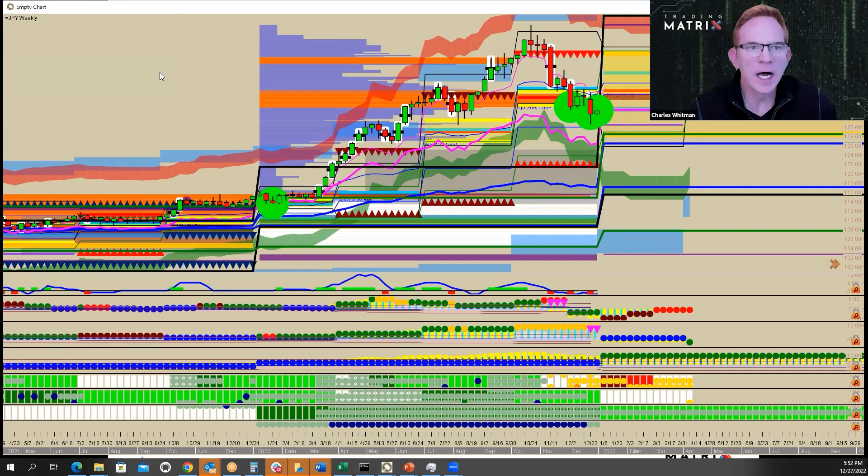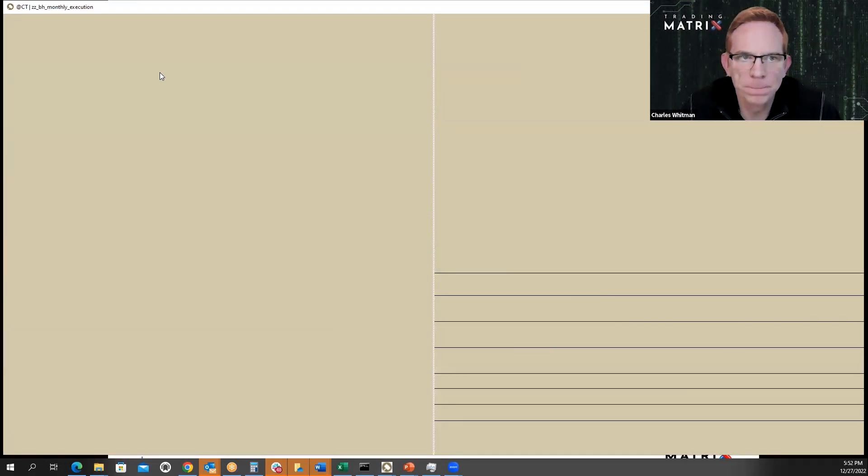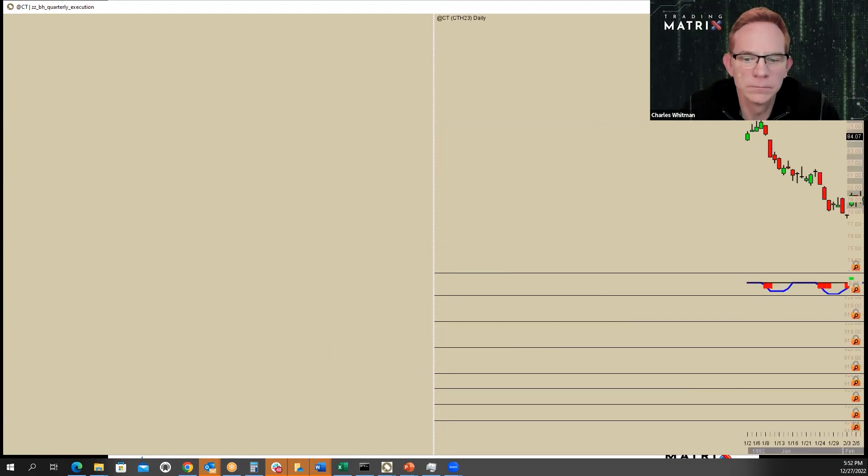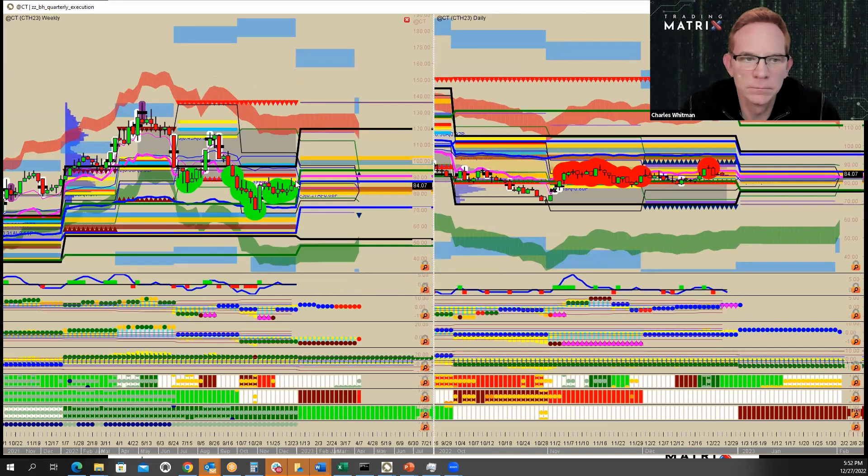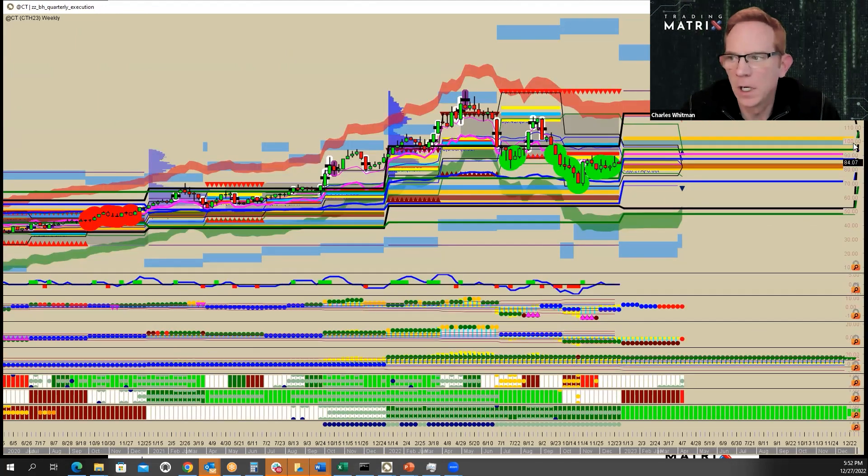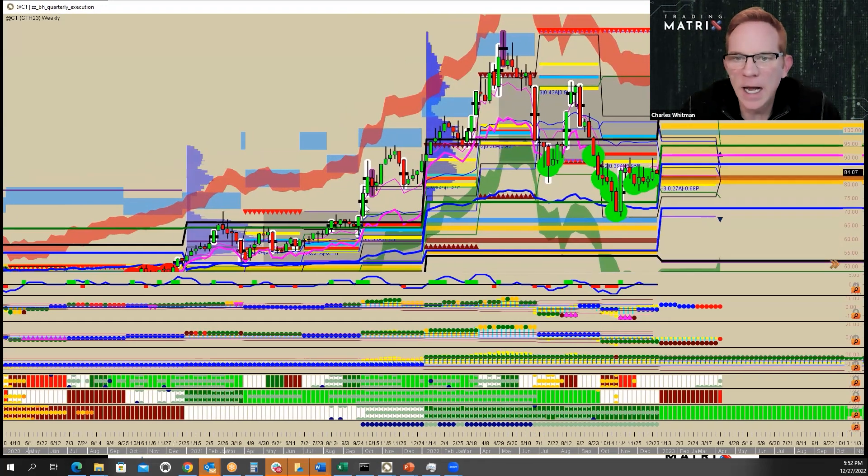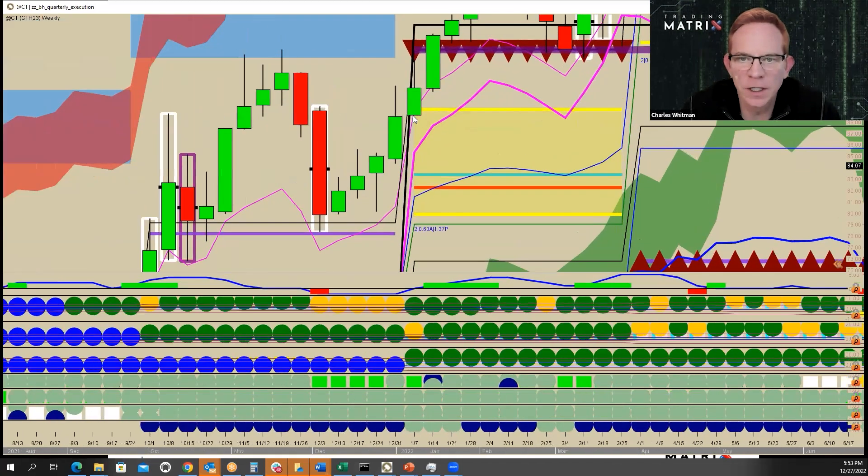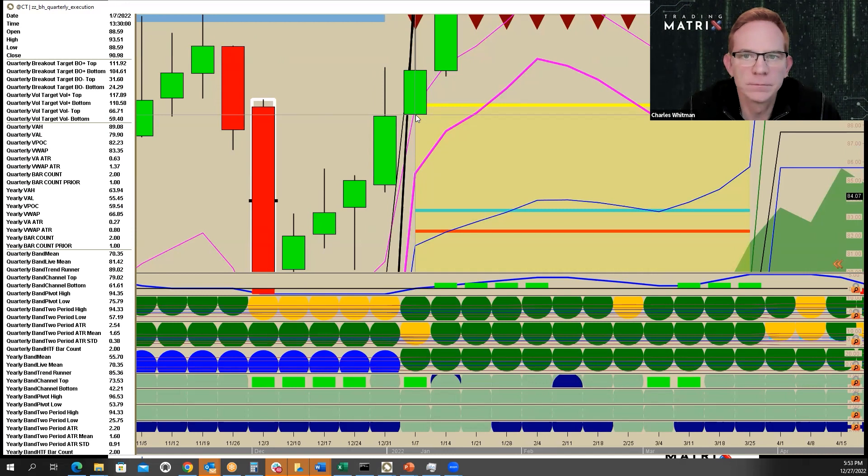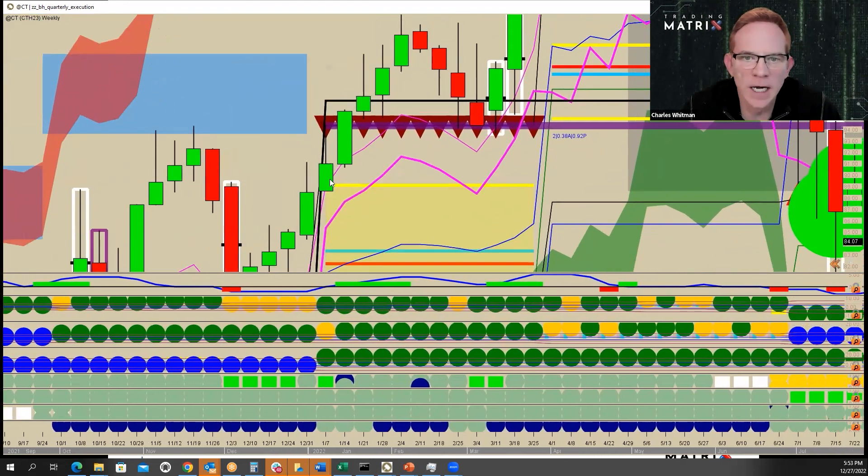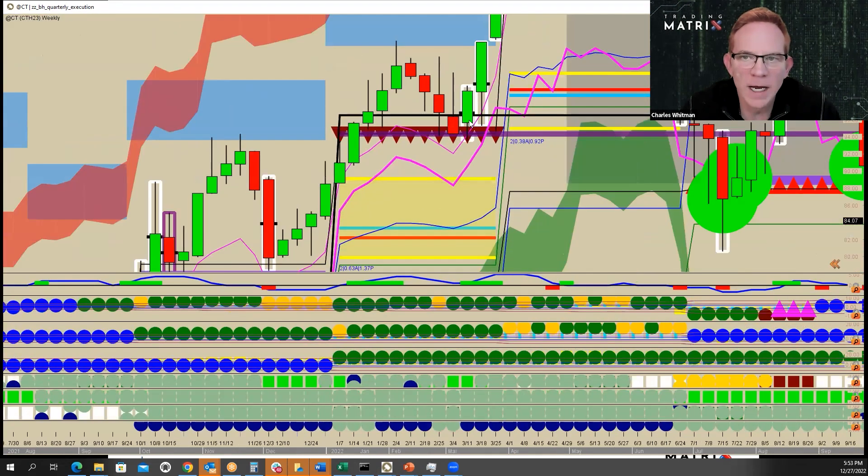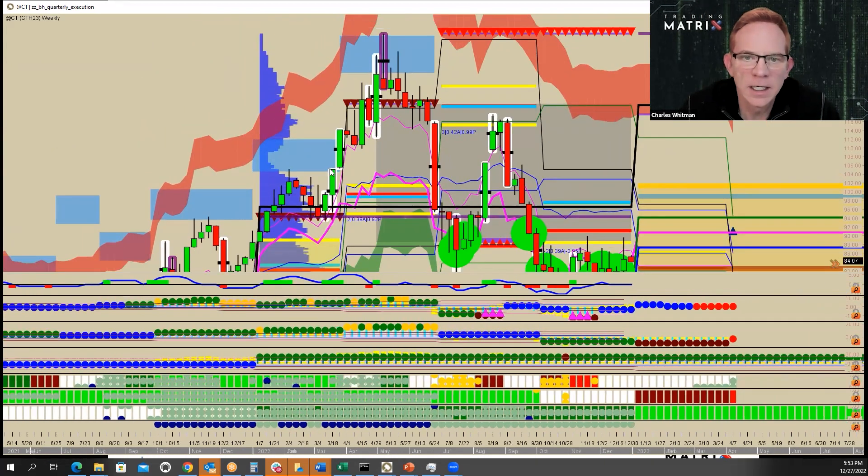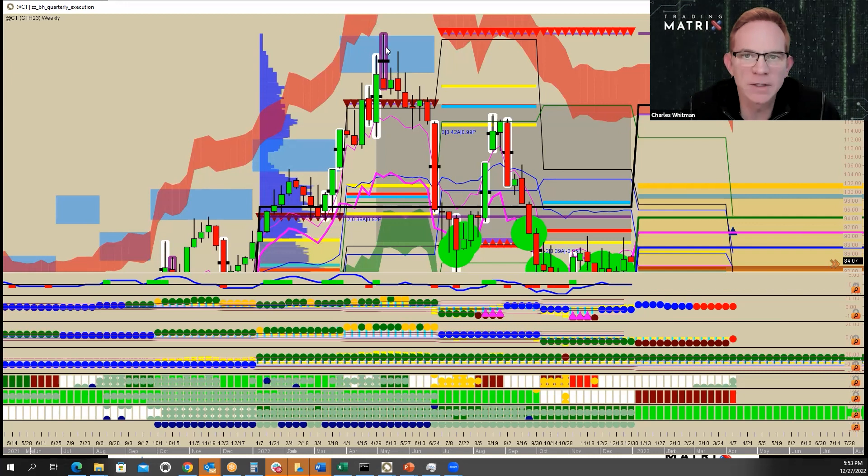We said cotton was our favorite theme. Let's look at cotton. Cotton actually gapped on the first day of the year. And the opening price was the low print. And then you can see out of here, cotton took off, had a pullback, took off again.